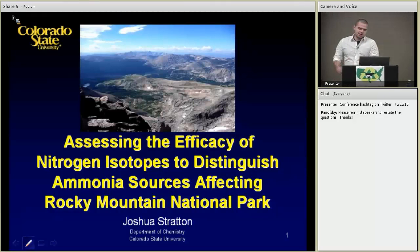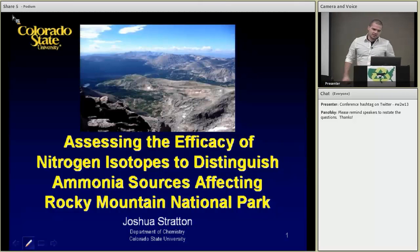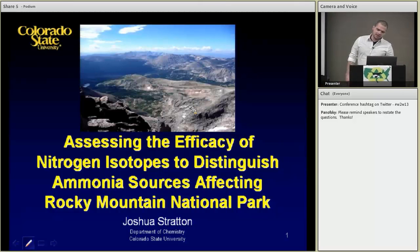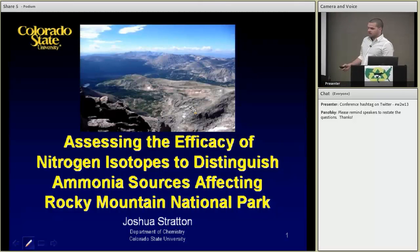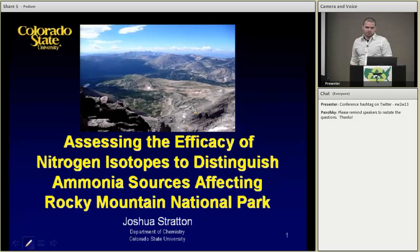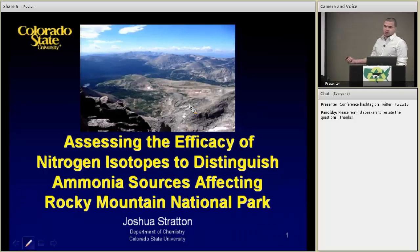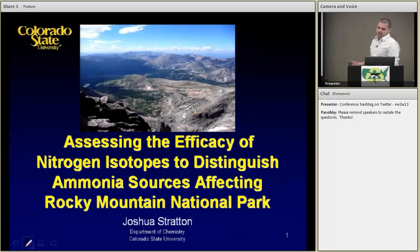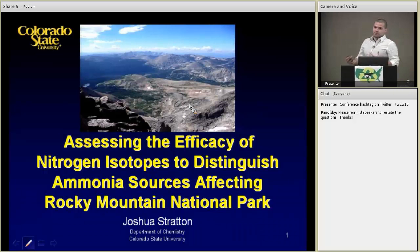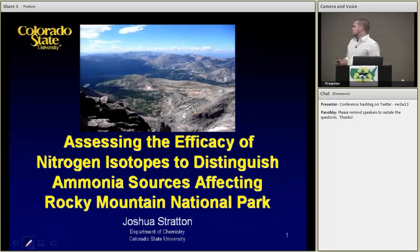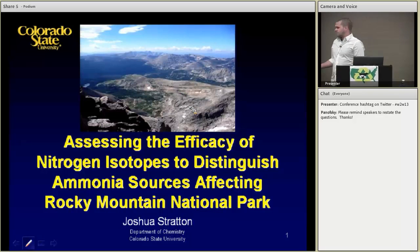I'm a student here at CSU, a PhD student in the Department of Chemistry, and I have the privilege to work with Dr. Jay Hamm on agricultural related problems — specifically looking at ammonia isotopes and the ability to possibly distinguish sources affecting Rocky Mountain National Park.